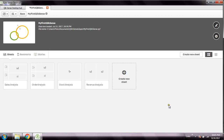Hi friends, this is Amit Kumar and welcome to another session of Pinstack Solution. Today's topic is how to create custom dimensions and measures in Qlik Sense, and then we will also create a drill-down chart using those custom dimensions and measures. Basically it's about creating multi-dimensional analysis using Qlik Sense. So let's begin.